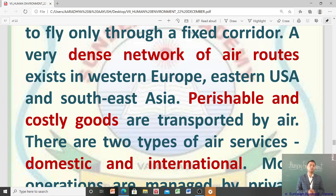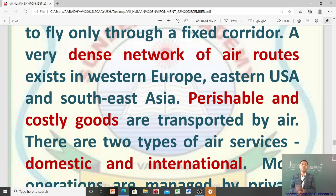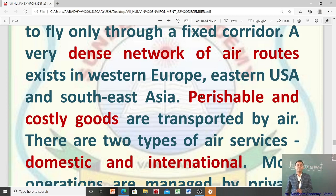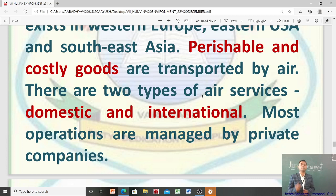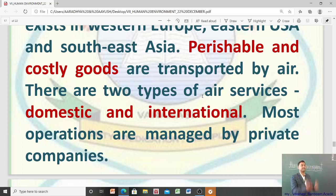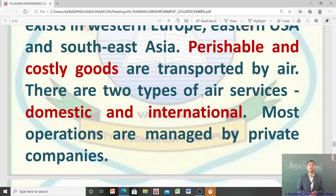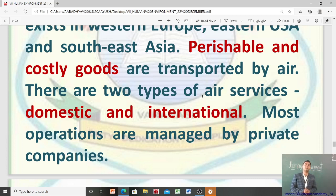Perishable items जो एक समय बाद खराब हो जाएं, और costly items — उनको air के through transport किया जाता है। दो तरह की air services हैं — एक domestic और दूसरा international। Domestic में एक देश के अंदर goods या people carry किए जाते हैं, जबकि international में एक देश से दूसरे देश को। ज़्यादातर operations airways के private companies करते हैं।